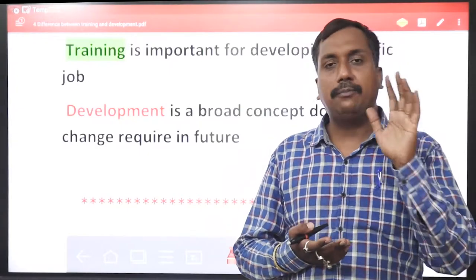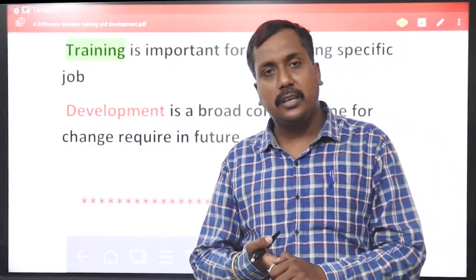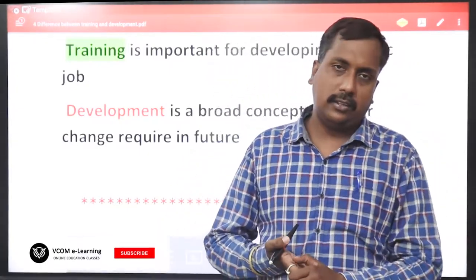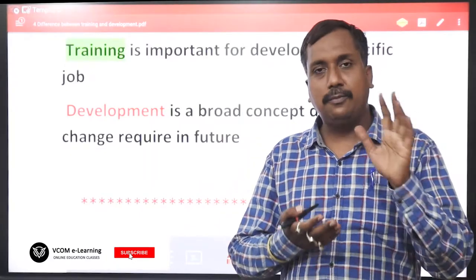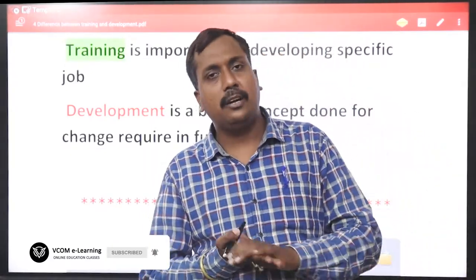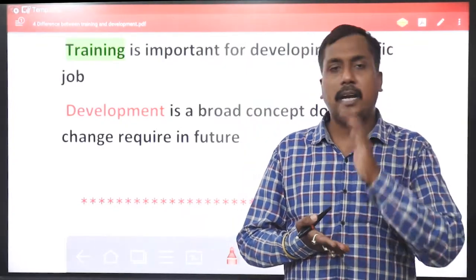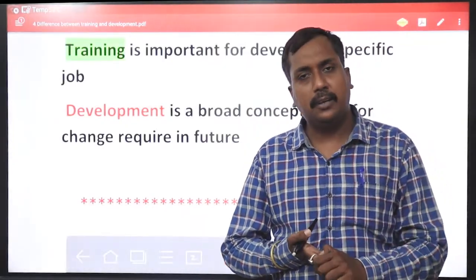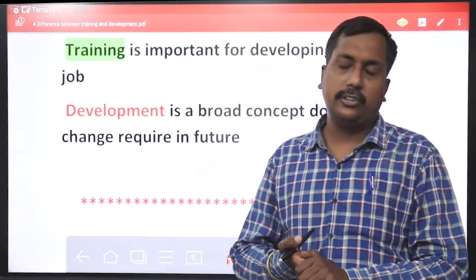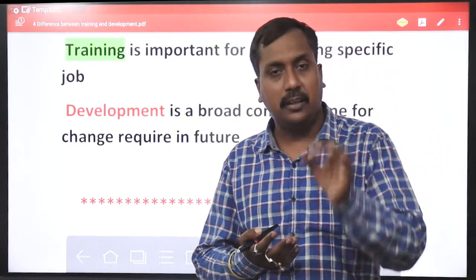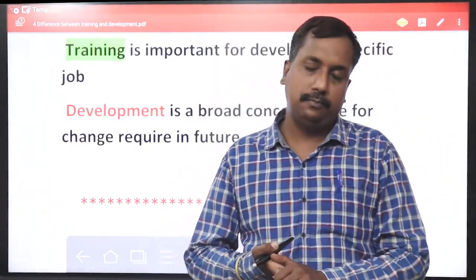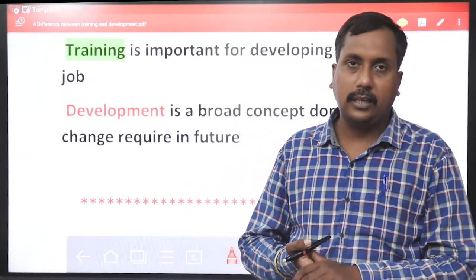Agar aapne subscribe nahi kiya toh abhi turant subscribe kar dijiye. Next exam jo bhi university level par hai — UGC NET ka exam — isme aapke total subjects ki hamne playlists di hain. Ek-ek subject ko aap dekhe, notes banaiye. All the best for your exam — thank you.